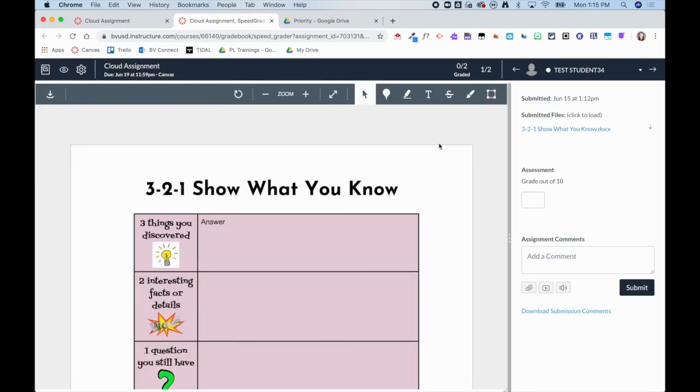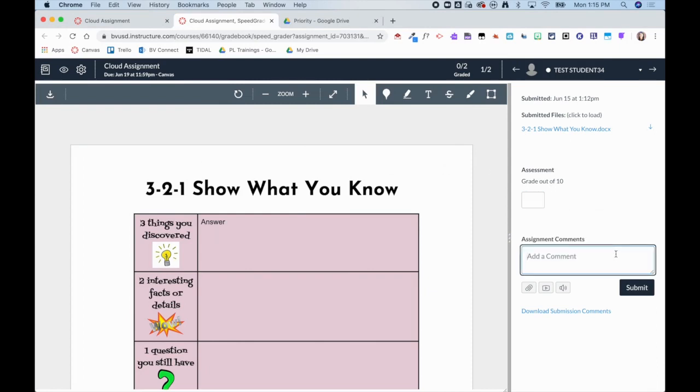You can now see that the student submission is showing up here in SpeedGrader where I can grade it and give feedback. I can also use the annotation features that come with SpeedGrader.